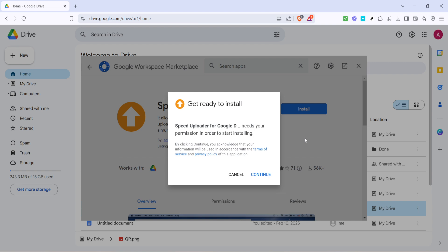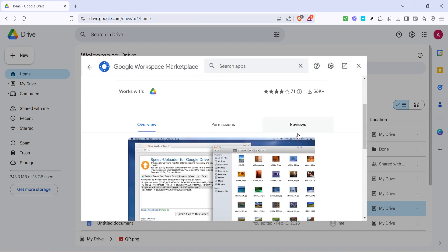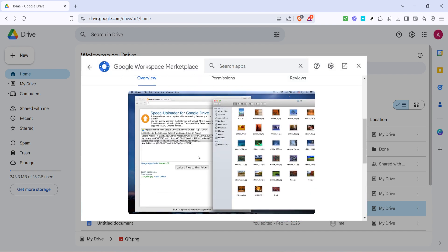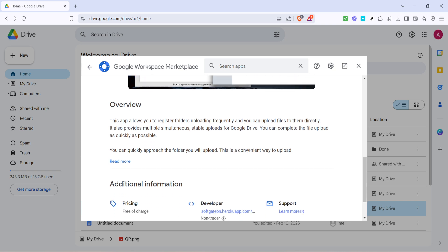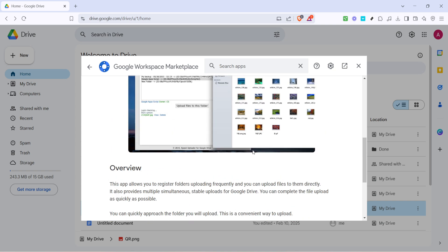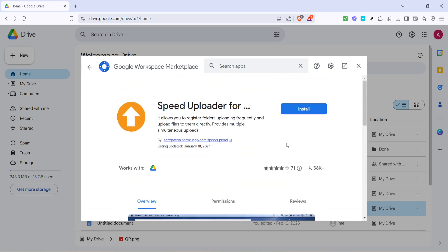And there you have it. By following these steps you've equipped your Google Drive with a handy tool that should significantly increase your upload speeds. Remember though, the effectiveness can still depend on your internet bandwidth and external factors, so optimal performance might vary, but generally this setup provides a noticeable improvement.